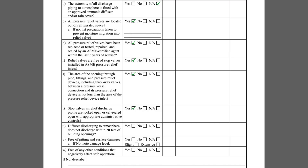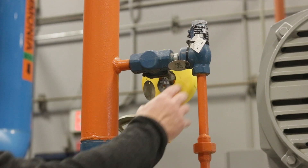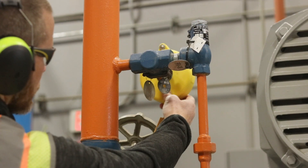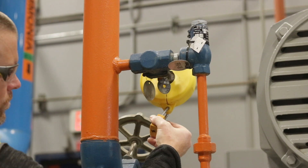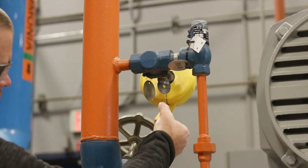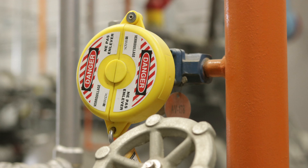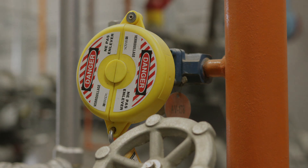Item T asks if stop valves in relief valve discharge piping are locked open or car-sealed open with appropriate administrative controls. This oil cooler relief valve terminates back into the system and has an outlet isolation valve that is locked open as required.